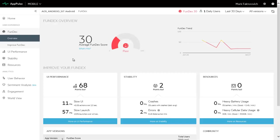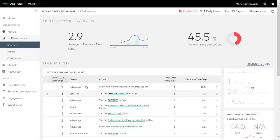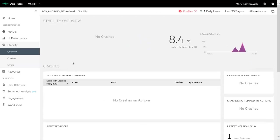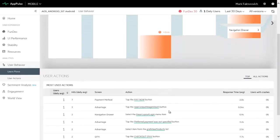AppPulse Mobile Fundex measures app health including performance, stability, and other factors. We can see that UI performance lost 68 points, and when we drill down, we can see that indeed 45% of actions take longer than 2 seconds. AppPulse Mobile also shows you user flows to understand how users use your mobile app.